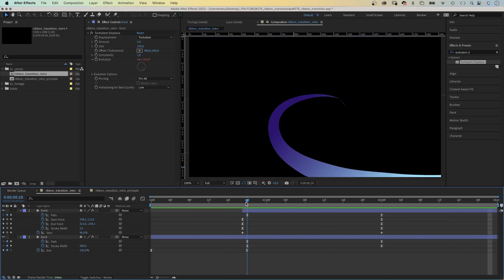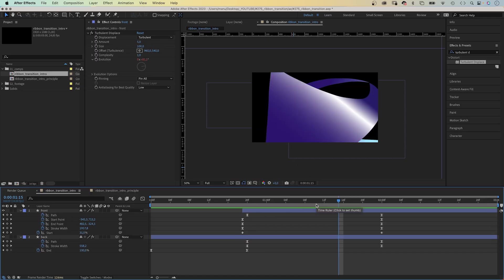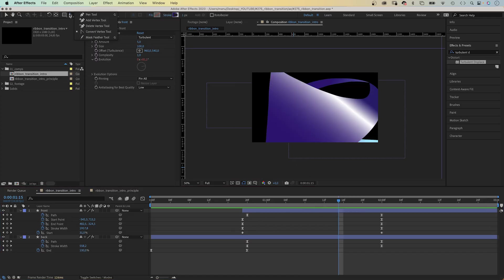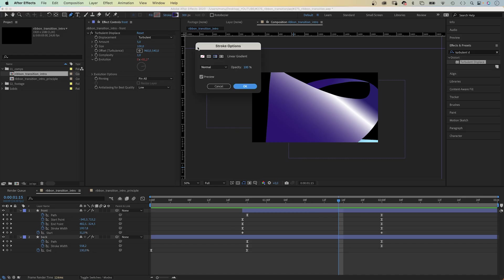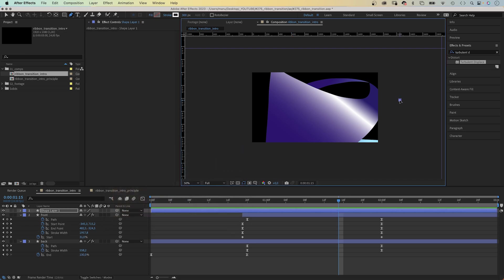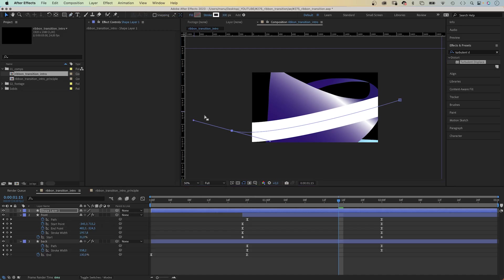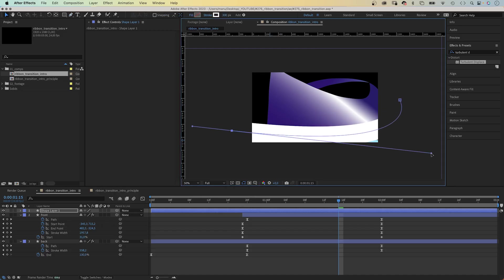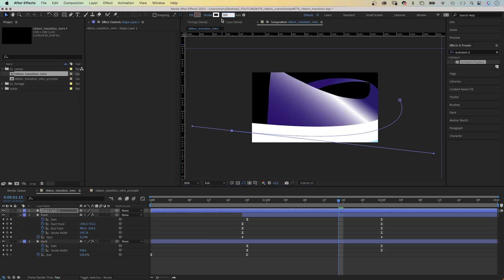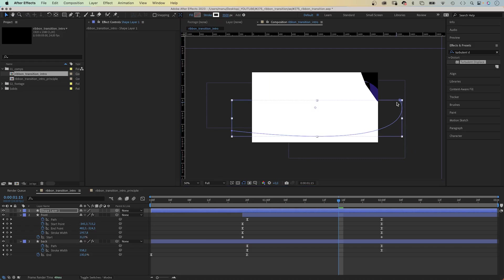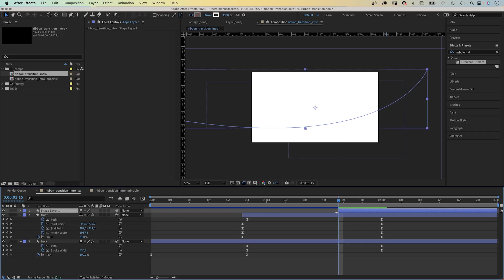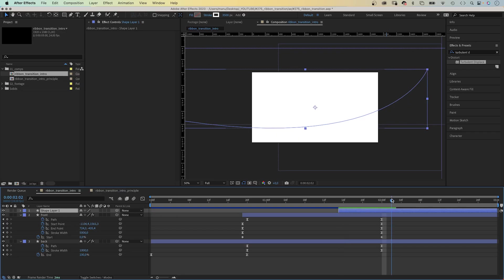Then we add a mask to reveal the new footage. With no layers selected, we grab the pen tool again and use a white stroke this time. And draw a curved line following the shape of the front part of the ribbon. We set the stroke width to around 3500 pixels. Make sure the whole screen is covered. We set the start point to 1 second and 15 frames. Then let's name the layer mask.